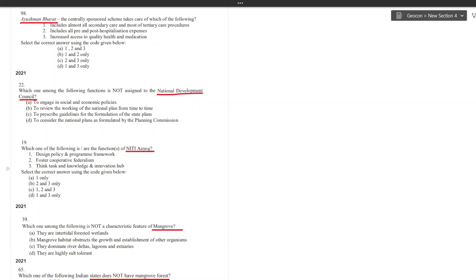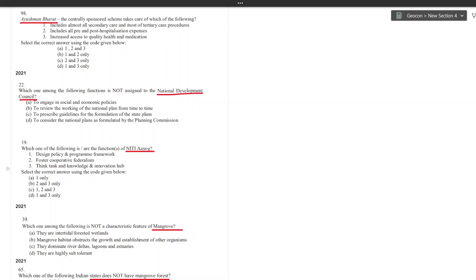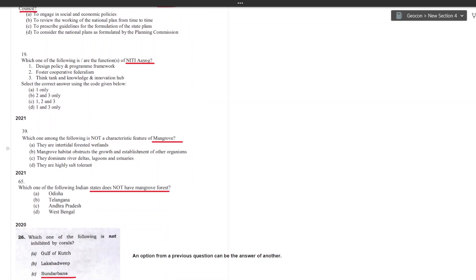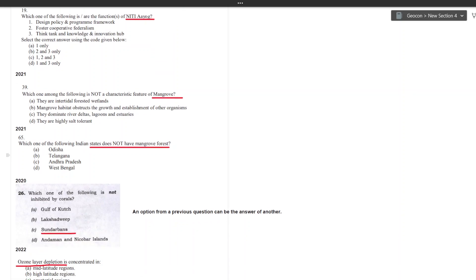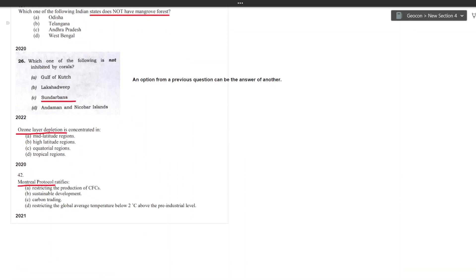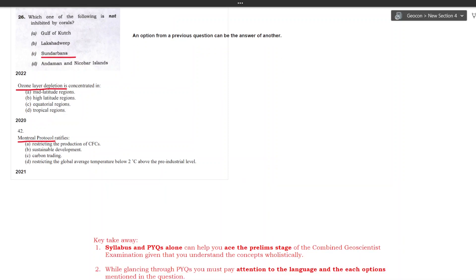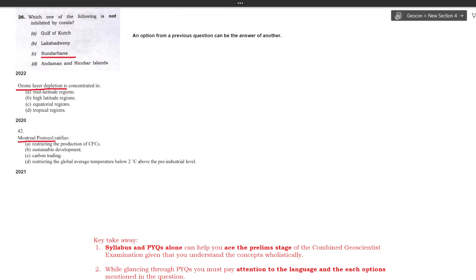Let's glance through the environmental section. The environment section, mangroves are asked more frequently in one way or another. For example here, the question asks about the characteristic feature of mangrove and then the next question in 2020 asks which state doesn't have mangrove forest. In 2020 you have a question on ozone layer depletion and the next year in 2021 you get a question on Montreal Protocol which was related to ozone layer depletion. And similar trends can also be found from rest of the topics. I hope it was fun knowing how easy it is to crack GSI prelims with right understanding of the syllabus and the previous year questions.